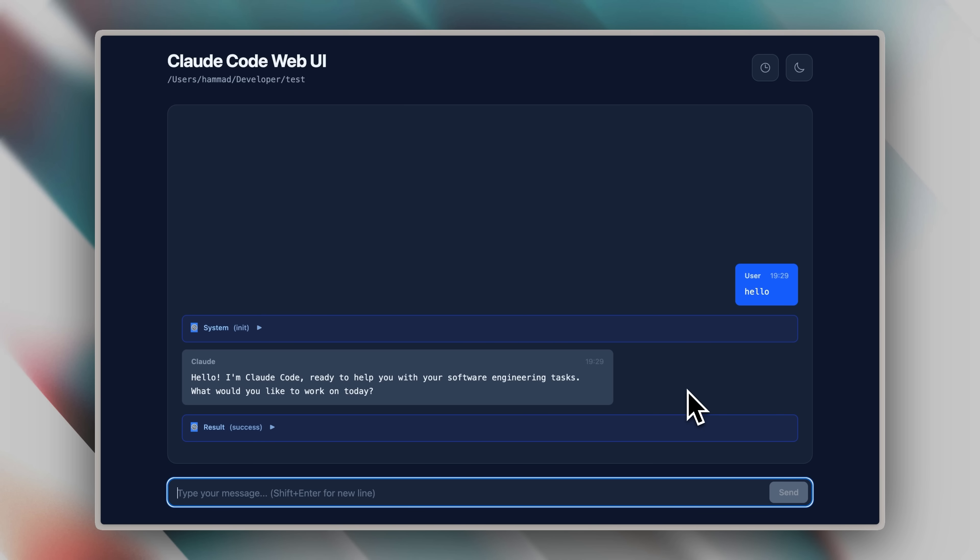Beyond that, it doesn't have special features. I even tried slash commands, but those don't work. So unfortunately, the Super Claude configuration won't function here. Still, it's a pretty cool tool you can utilize.